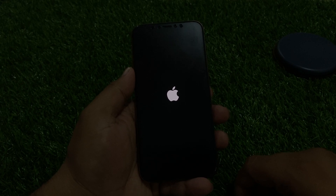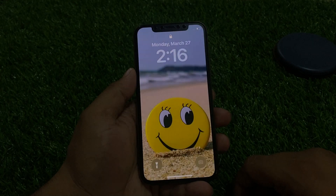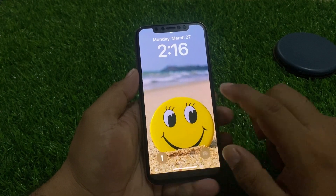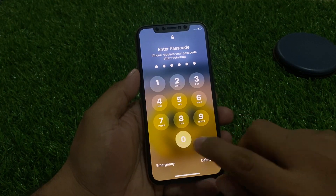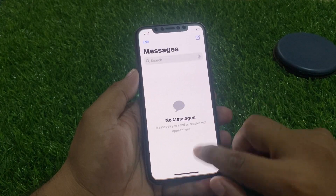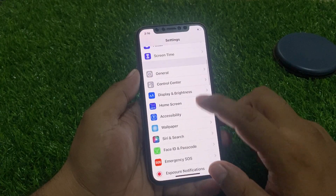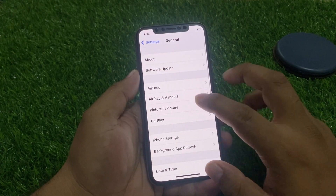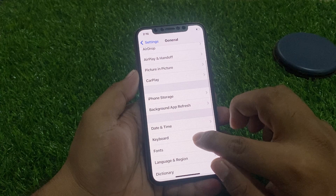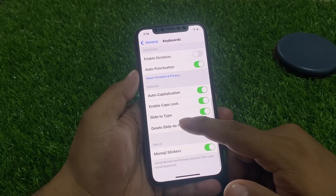If solution number one is not working, apply solution number two: check your keyboard settings. Tap on the Settings app, tap on General, then tap on Keyboard. You can see all keyboard settings are enabled.